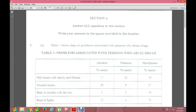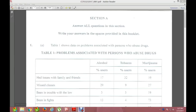Hello to all the Human and Social Biology students across the Caribbean. For today's video, I will be going through Question 1 for the January paper — that is the 2017 January past paper.